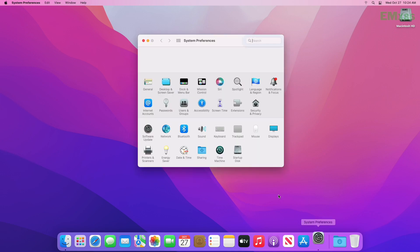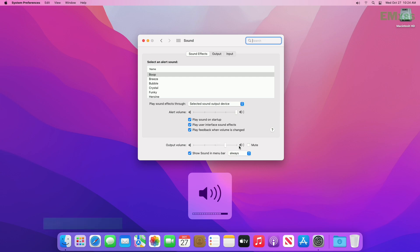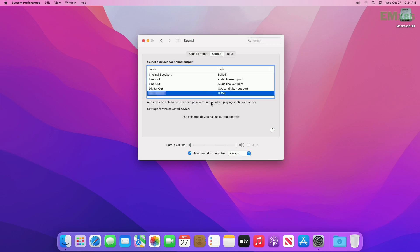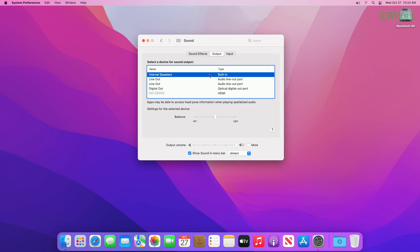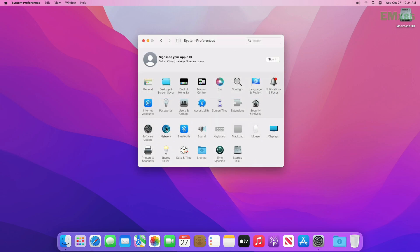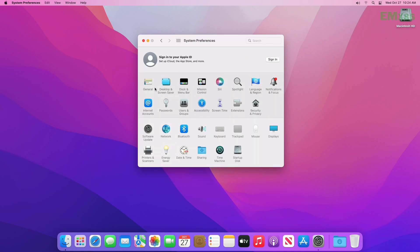And now I'll quickly show you what's working and the hardware specification.